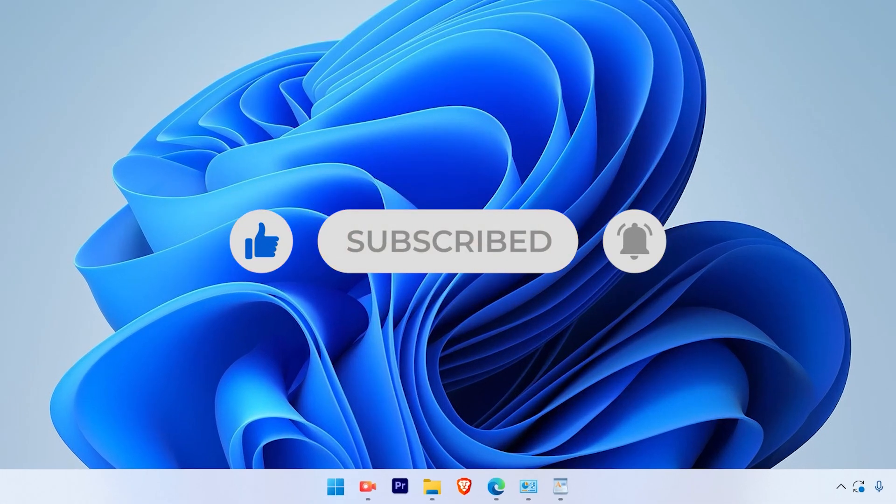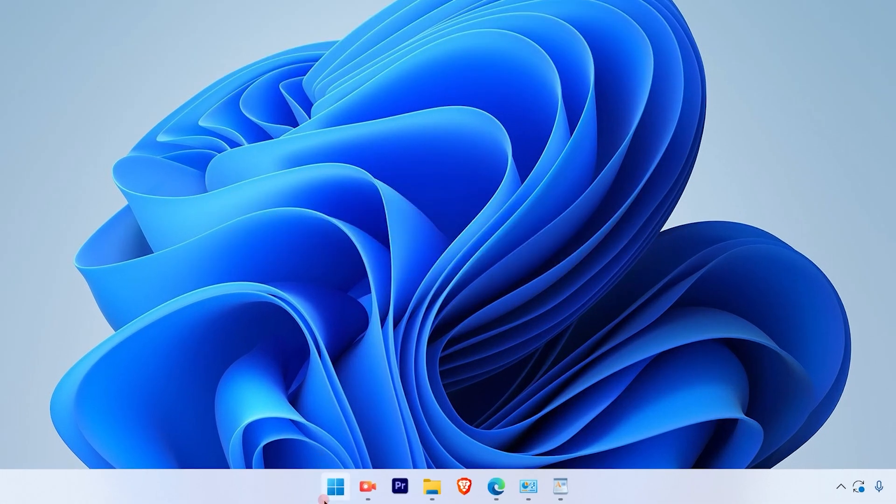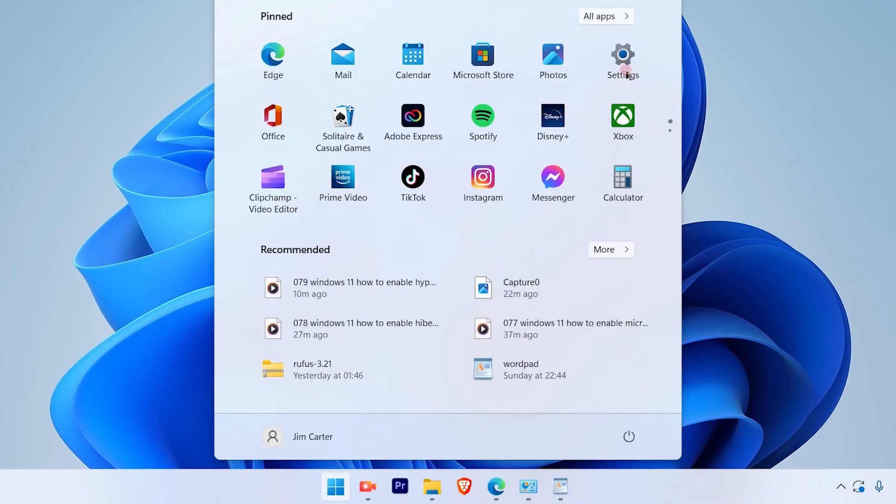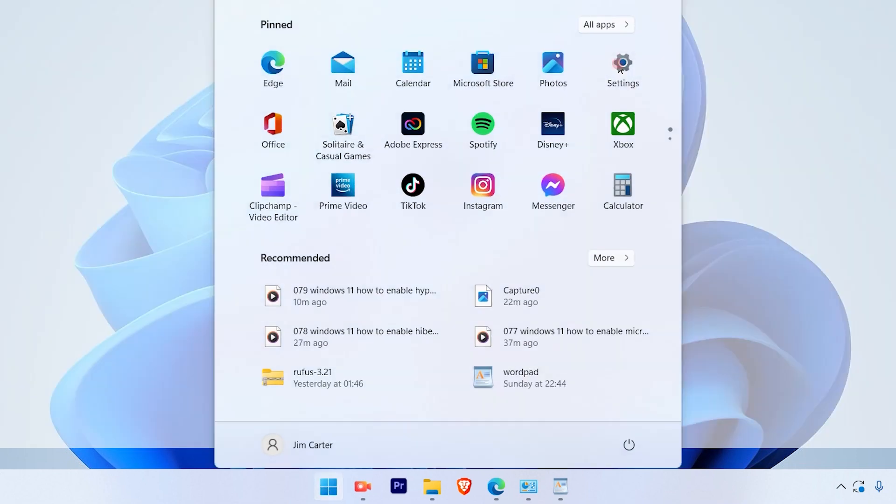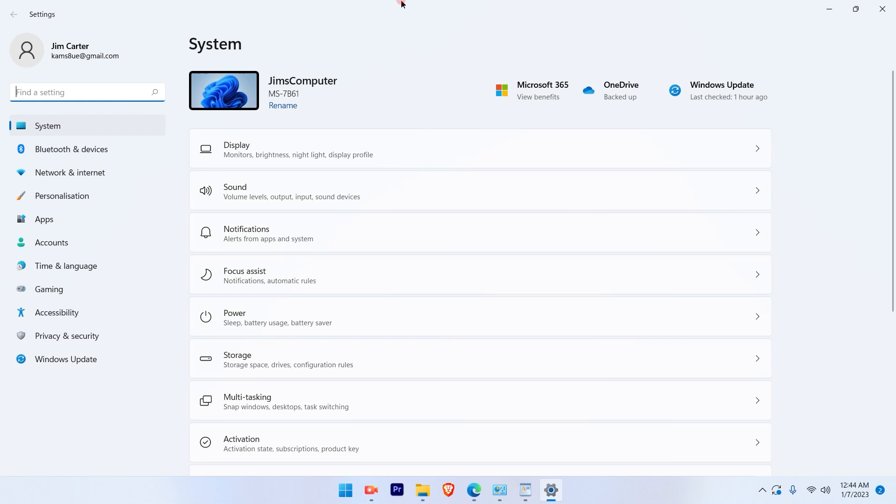The first step is just go on the Windows icon on your taskbar and go to the settings option. Once you go to the settings option, you will see there will be multiple options on the left hand side and multiple options on the right hand side.